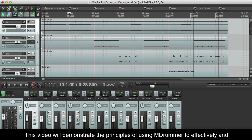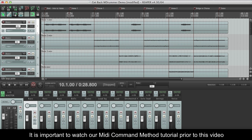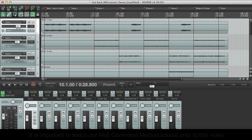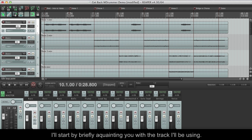This video will demonstrate the principles of using MDRUMMER to effectively and efficiently create a drum track to a song. It is important to watch our MIDI command method tutorial prior to this video so you understand the principles of some of the methods used here.